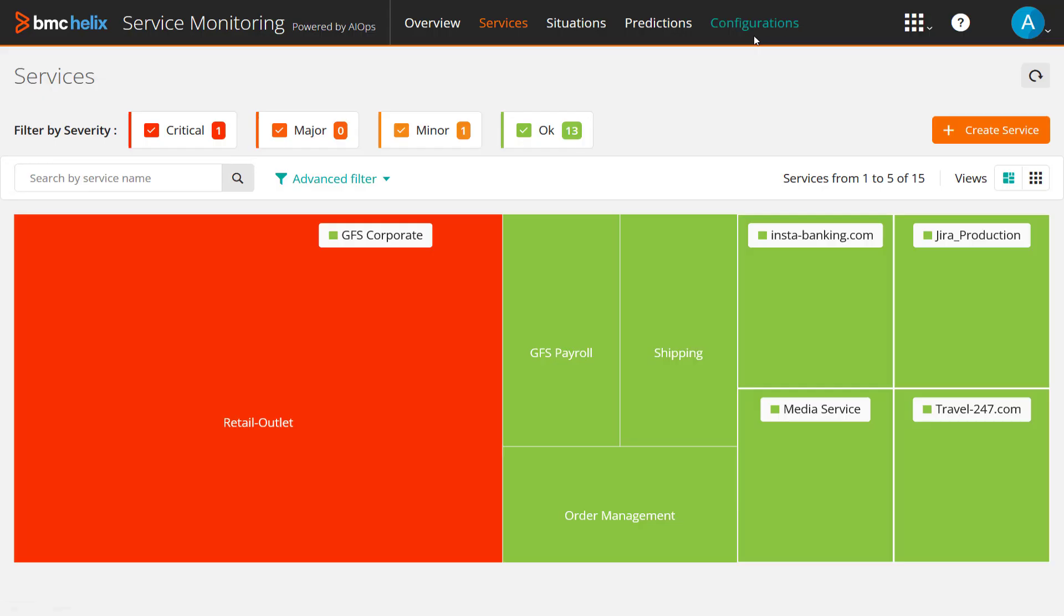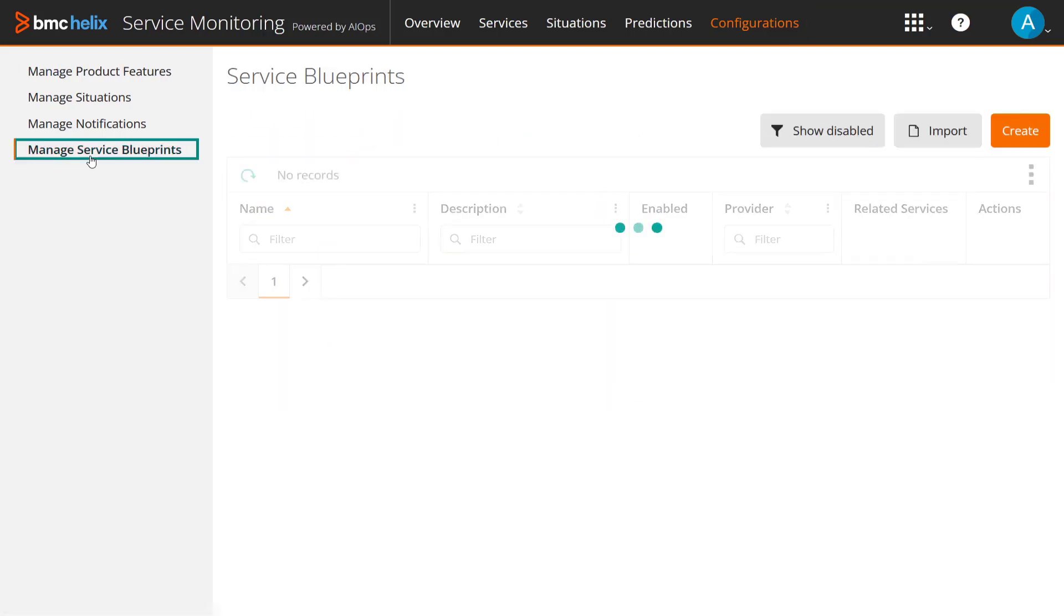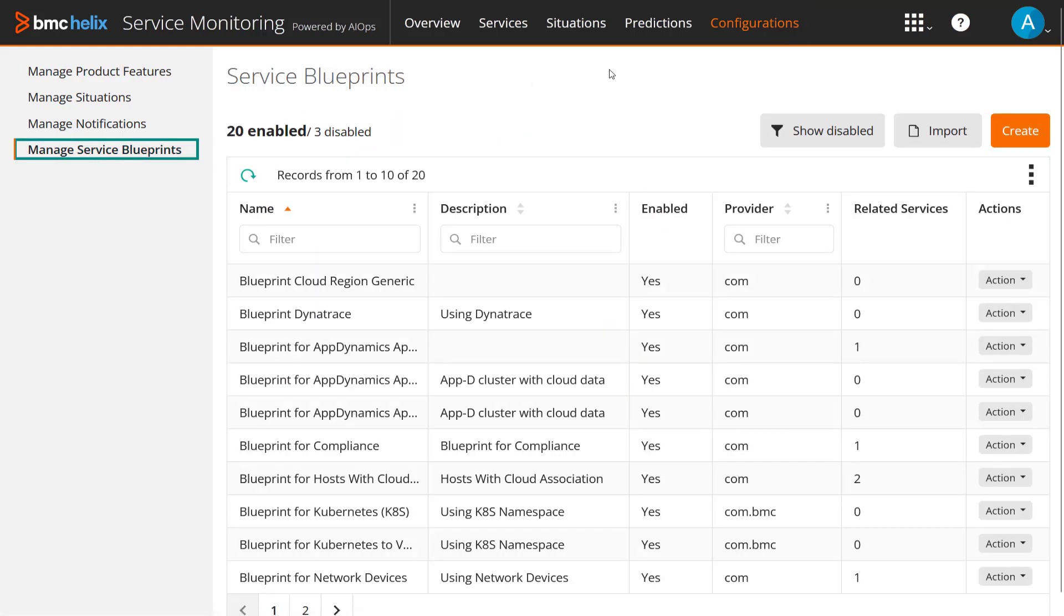In the BMC Helix AIOps console, go to the Configurations menu, select Manage Service Blueprints, and click Create.